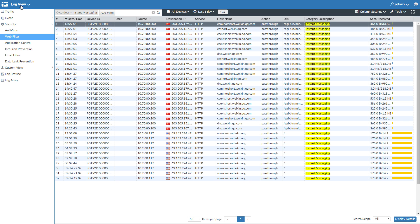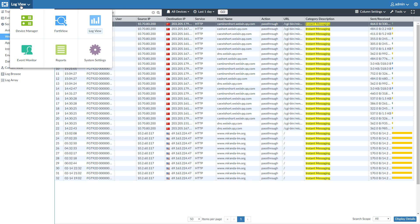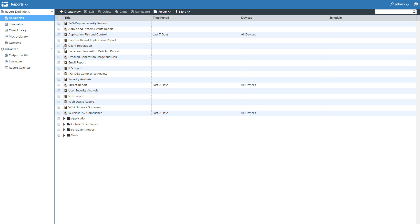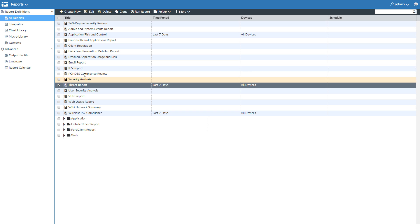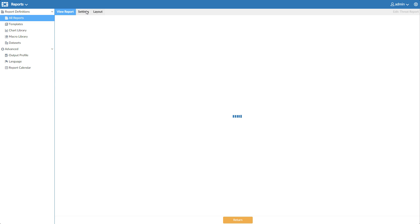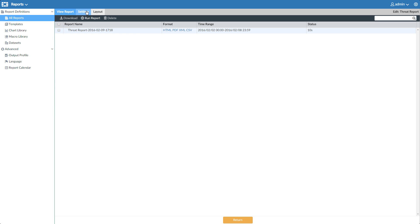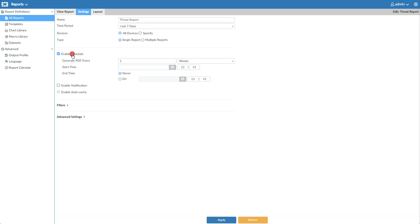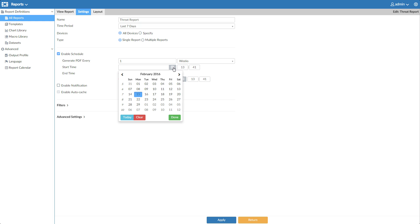Now we'll set up a basic scheduled report. We'll choose Threat Report. Settings. Enable Schedule, and I'll set it for outside of work hours, Friday at 6pm.